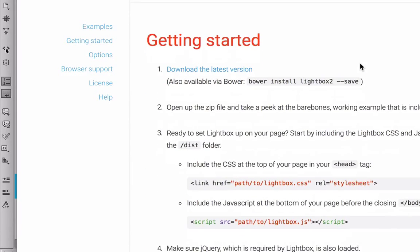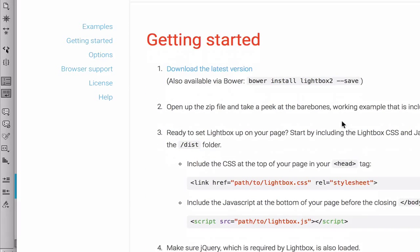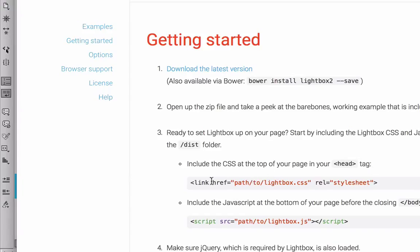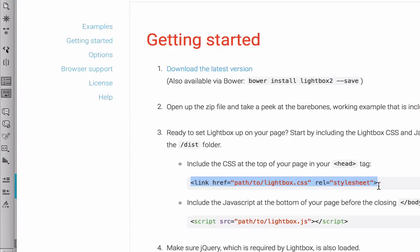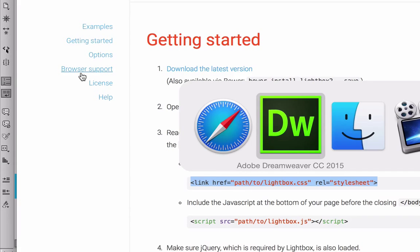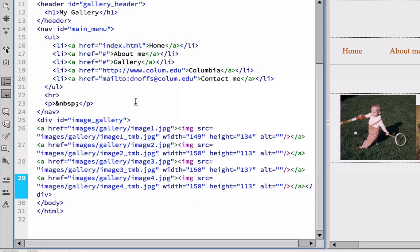And it says to get started that we want to include the CSS at the top of our page in our head tag. So this first line of code we're going to get from the Lightbox page is this first line of code here to link to the style sheet. So I'm going to highlight that. I'm going to use Command-C. I'm on a Mac. If you're on a PC, use Control-C. I'm going to copy it.